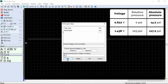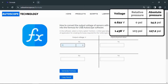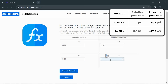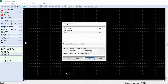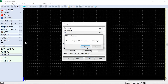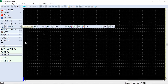We will name this transducer DIY. The unit of measurement will be PSI. A voltage of 622 millivolts corresponds to an absolute pressure of 14.2 PSI. A voltage of 1.438 volts corresponds to an absolute pressure of 117.2 PSI. We insert the generated formula, press OK, and confirm the changes. Support for the new pressure transducer has been added to the program.